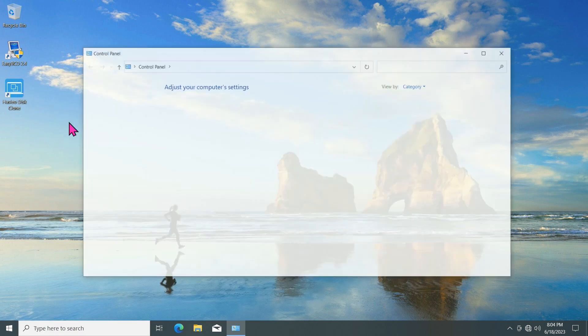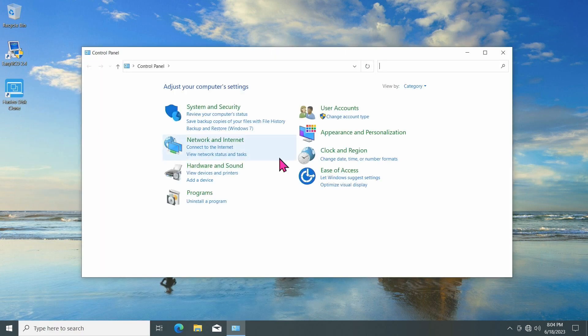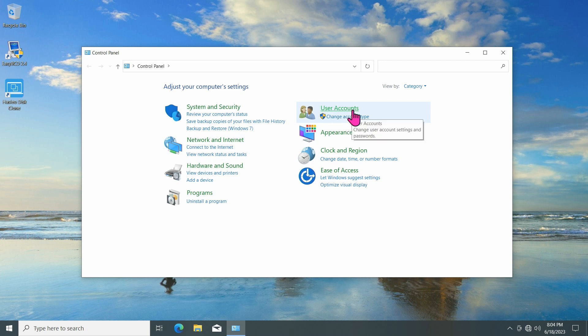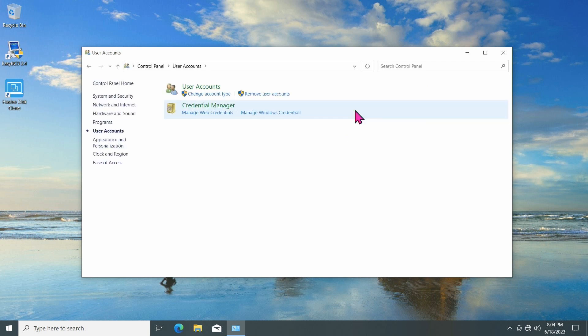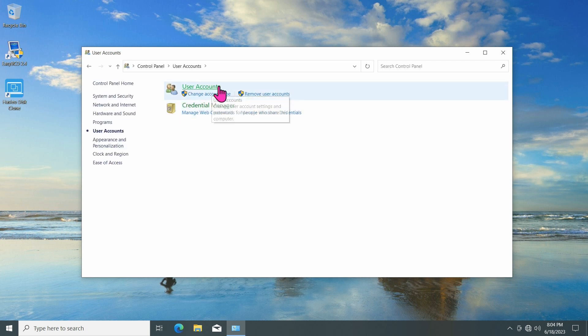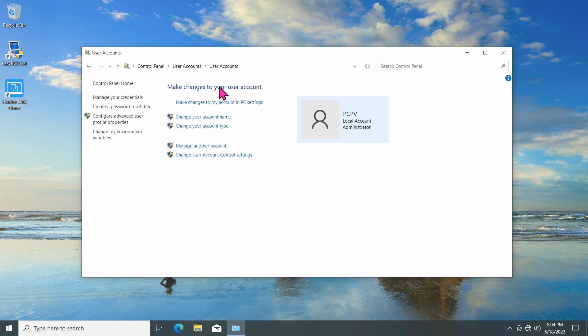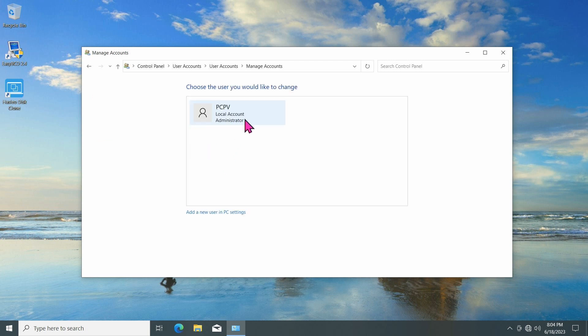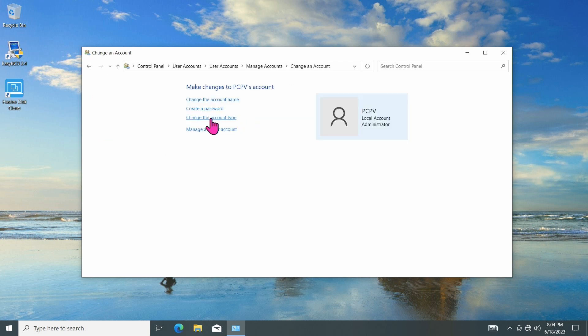Go to the Control Panel, select User Account, and click on User Account again. In the Make Changes to Your User Account menu, you'll see your username. Click on Manage the Account, and then select Create Password.